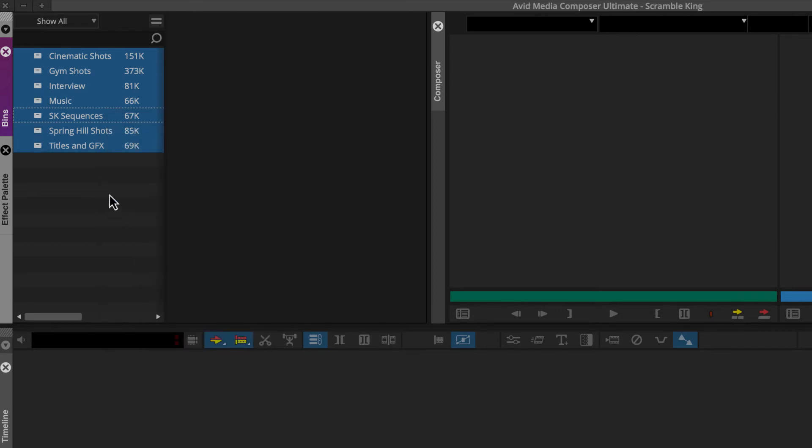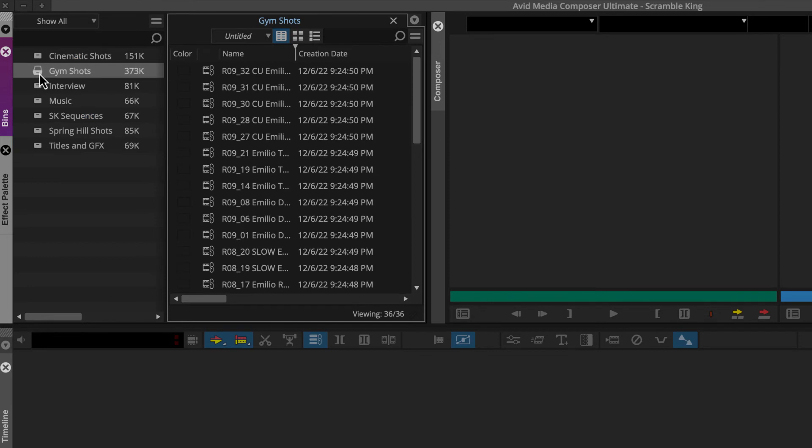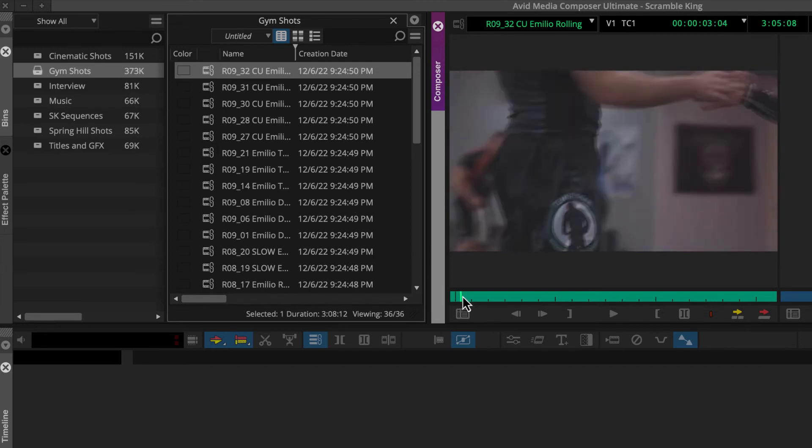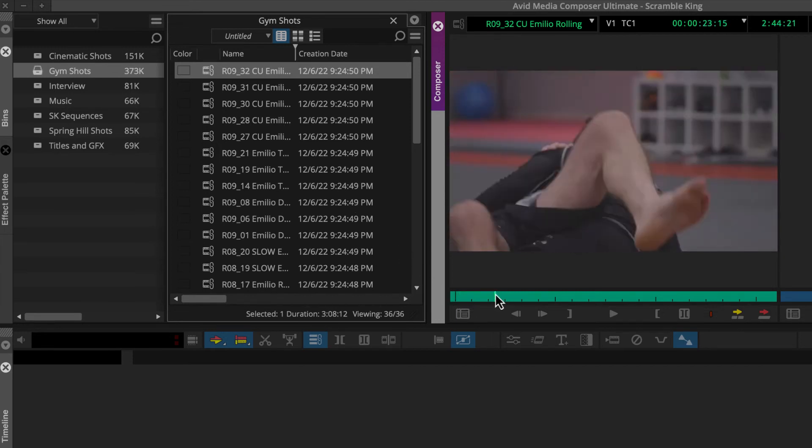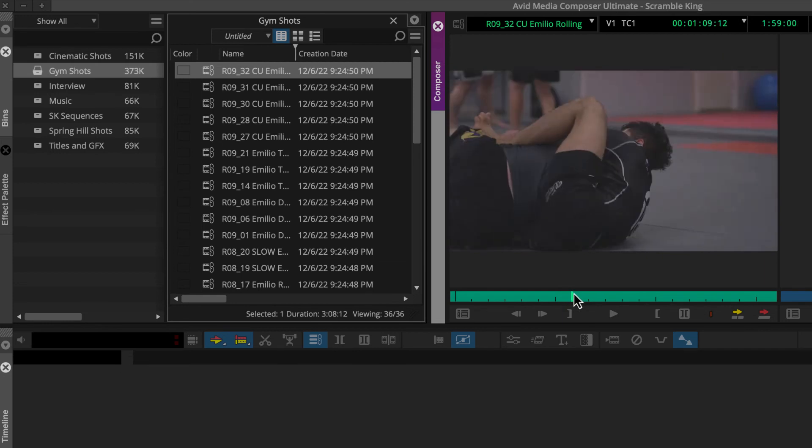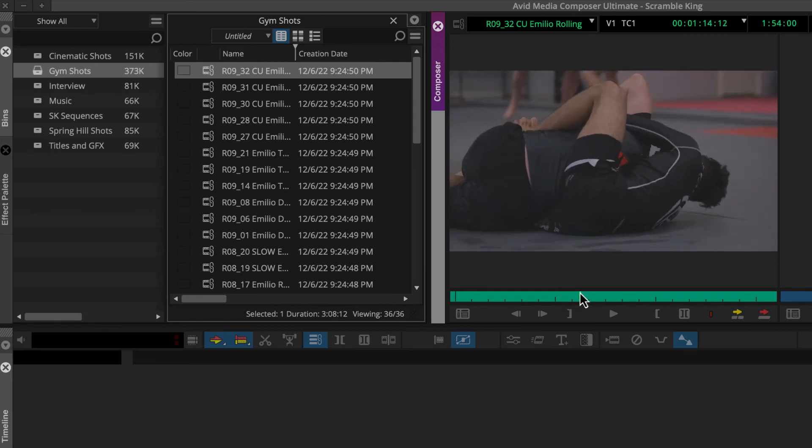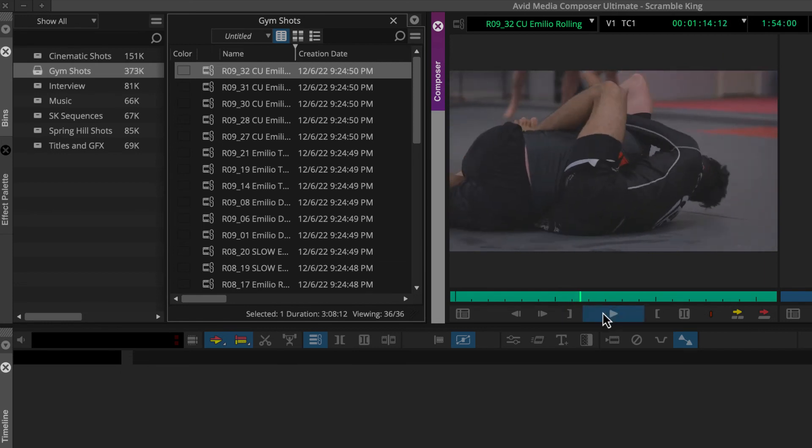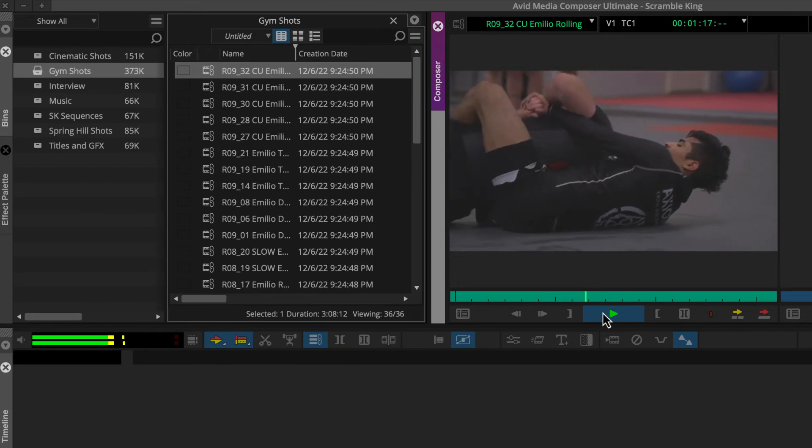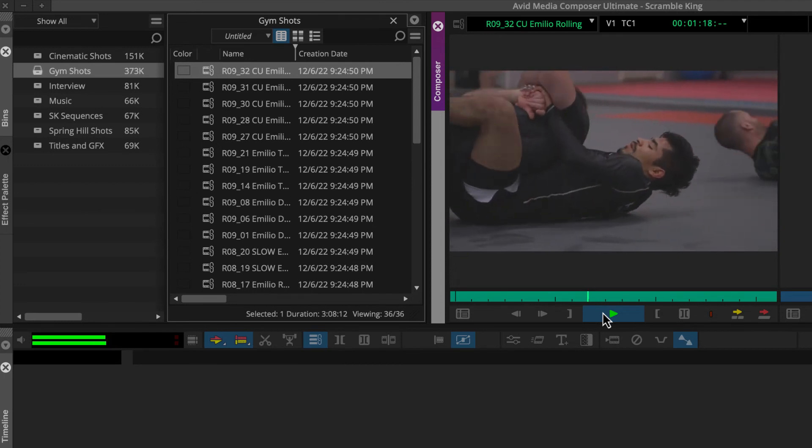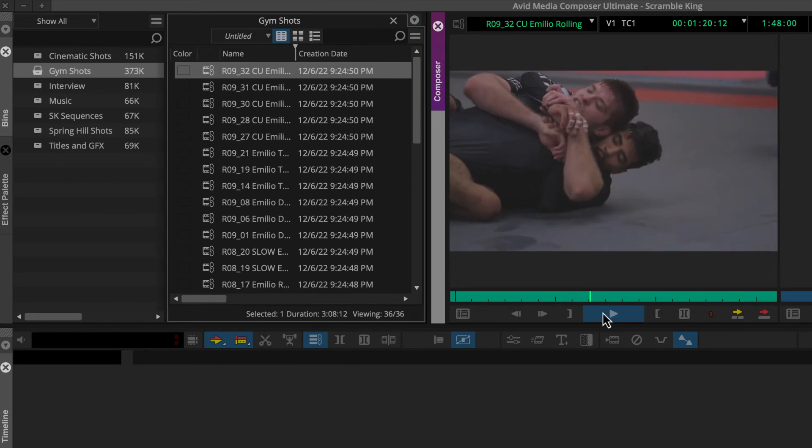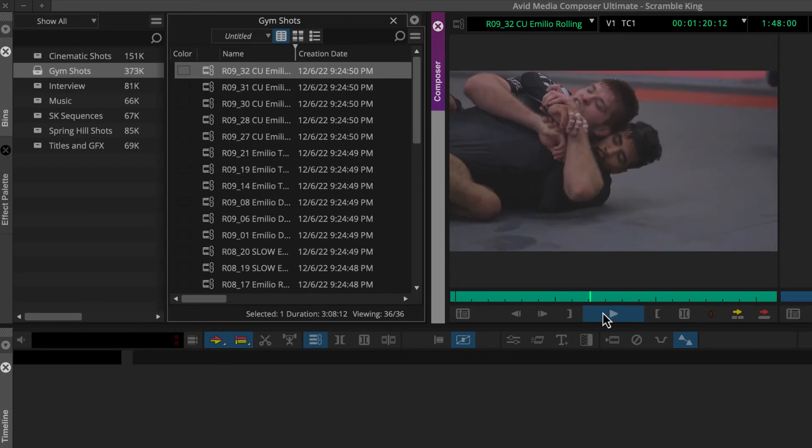Now we could double-click a bin in the bin container sidebar. Then double-click a clip's icon to load it in the Media Composer source monitor. Then either click and drag the green position indicator to scrub through the footage, or press the play button to play it, and then press it again to stop.